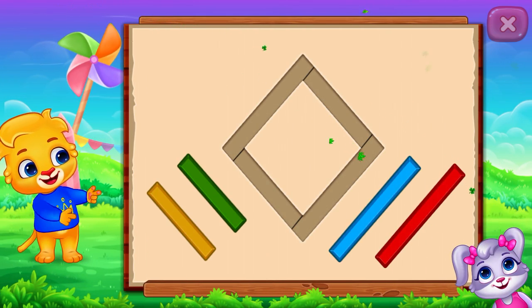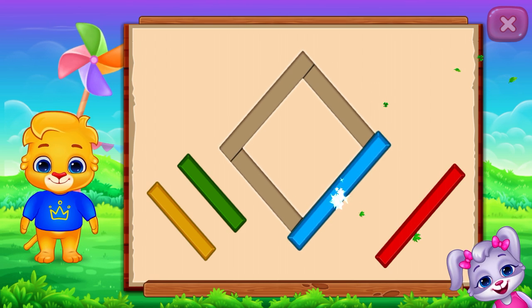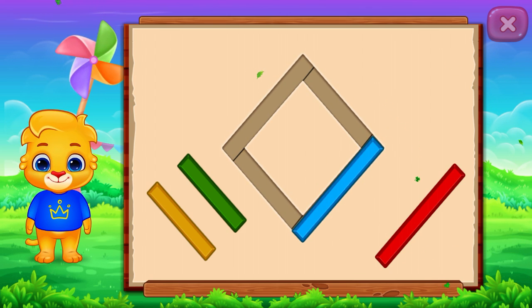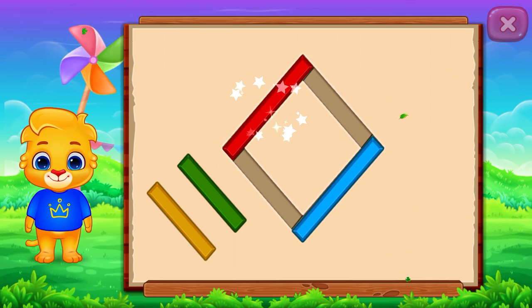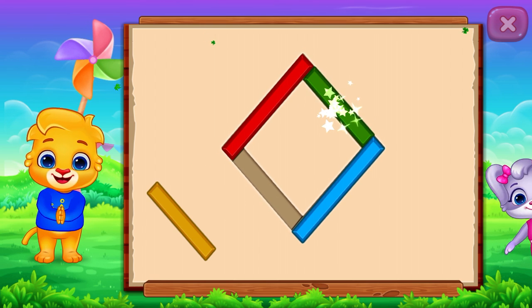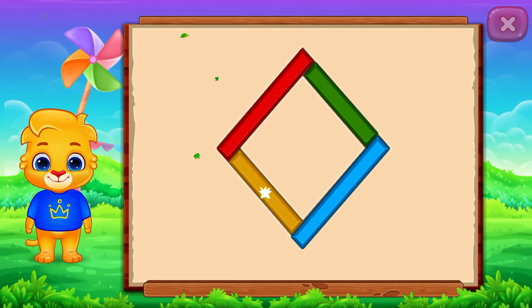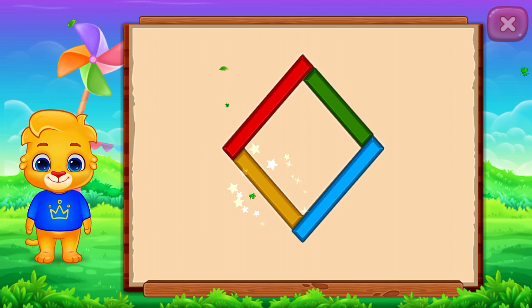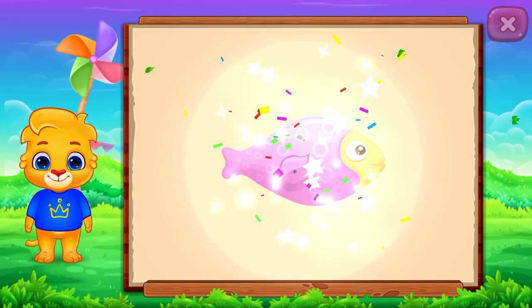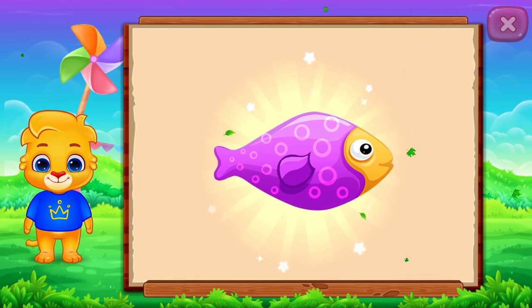Rhombus. Nice! Good job! It's a rhombus. Rhombus. Fish. Woo-hoo!